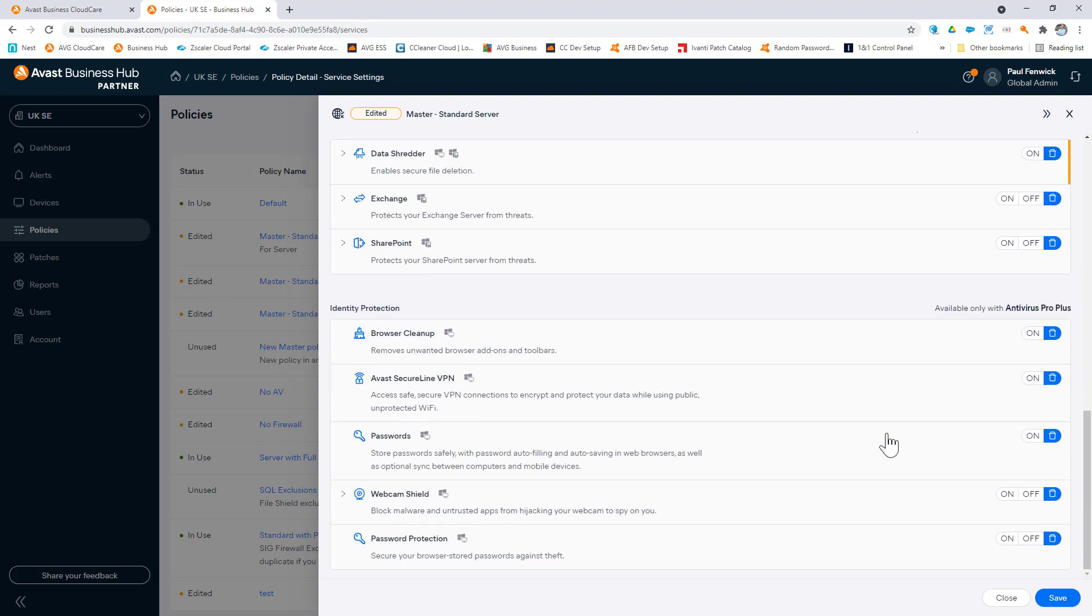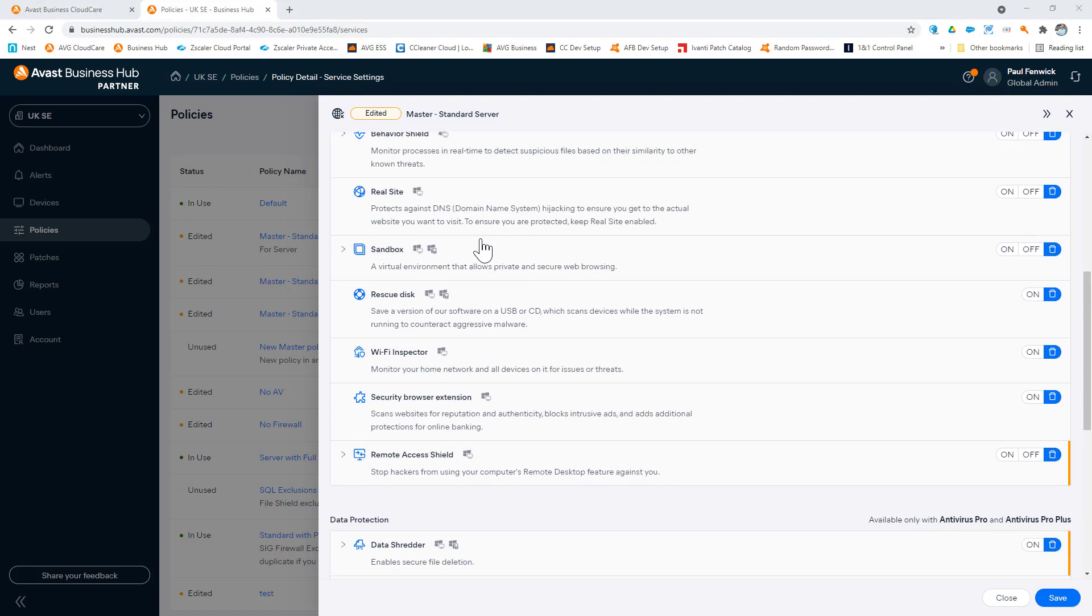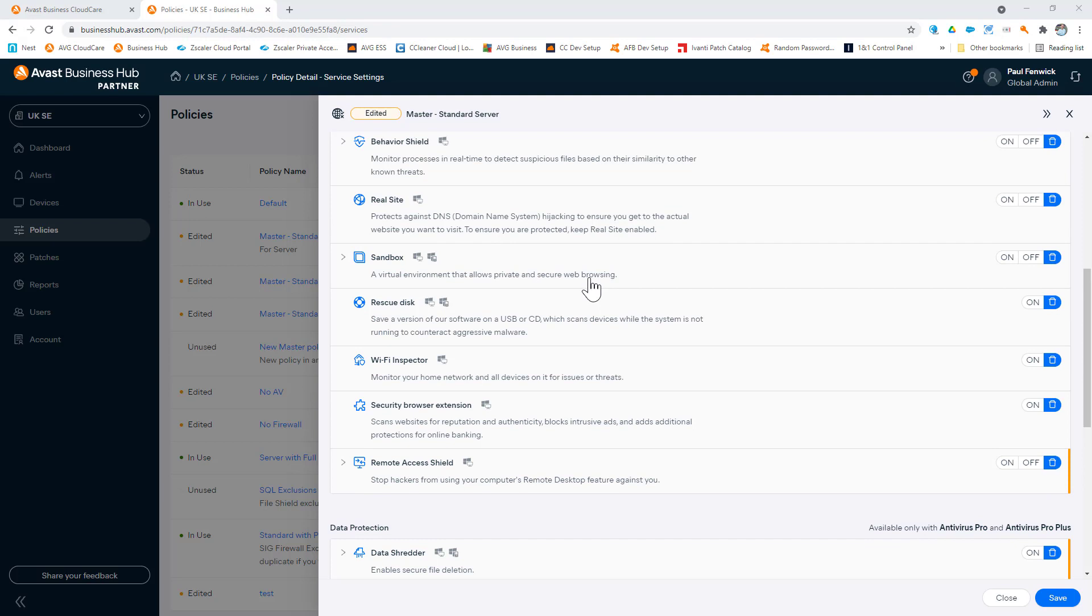They all include our file, web, mail, and behavior shields, and are updated around 200 times per day with the latest threat information on malicious attack methods and ransomware. So within minutes, your devices are up to date.